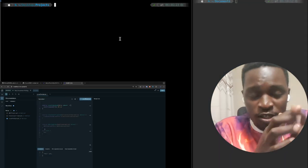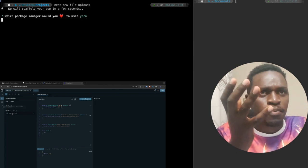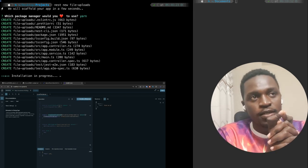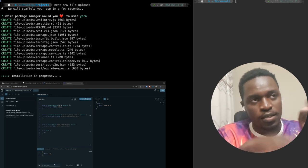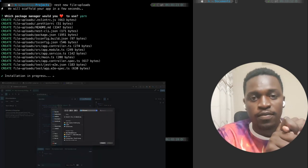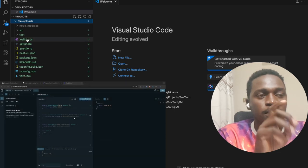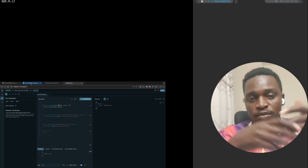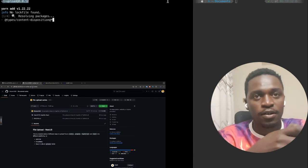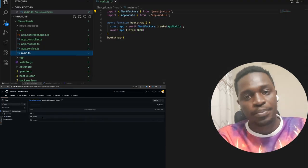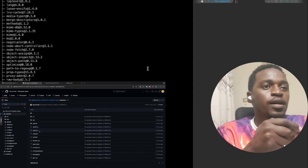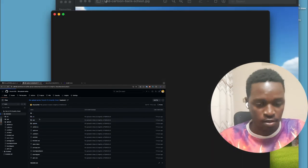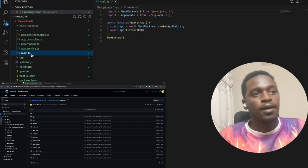I'm going to show the file upload series, where we are uploading different files into different environments. The series covers about three parts: NestJS file uploads, Node.js file uploads, and the frontend part where you can use whatever framework you need. If it's with GraphQL, it must be with GraphQL; if it's with Node.js, it will just be your normal API consumption.